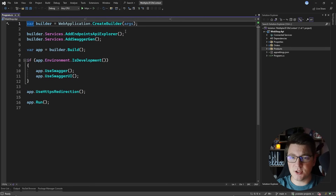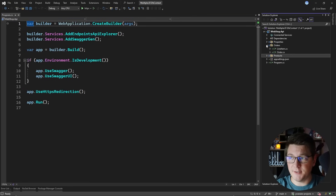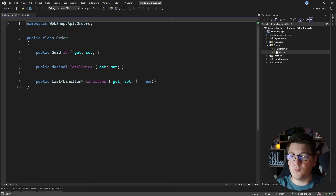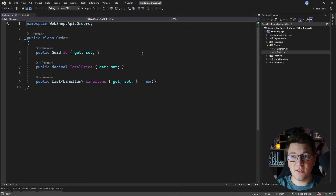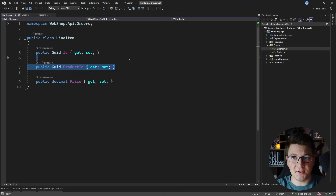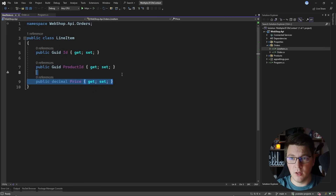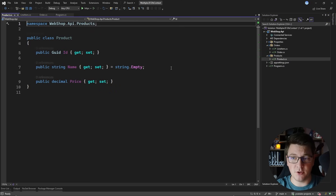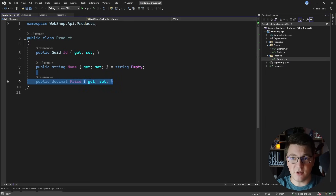I've got a simple application with two modules inside. One is the orders module which contains the order entity. It has a list of line items, and the line item contains the product ID — a reference to the product entity in the products module — and the price of the product at the time when the line item was created. In the products module we only have the product; it only has a name and a price. So a very simple data model, but we're going to focus on using multiple database contexts in the same application.